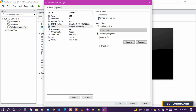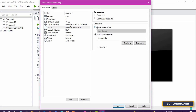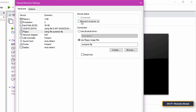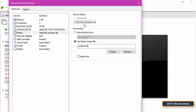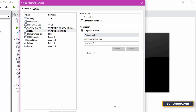In Device Status, cancel Connected Power On so that it does not work within the components of the machine. And in Connection, select Use Physical Drive.